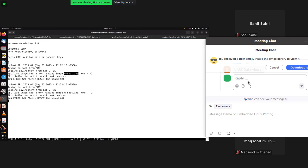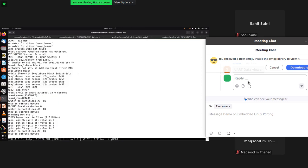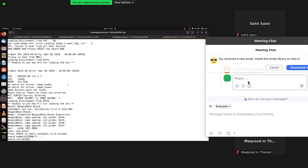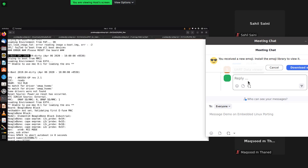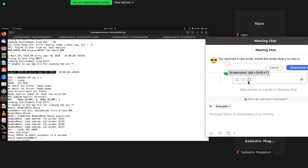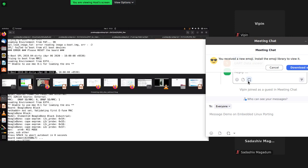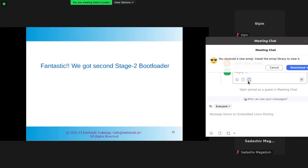Now I'm going to plug in another SD card that has the image for the second stage bootloader. Powering up the board with this new card — you can now see the first stage bootloader followed by the second stage bootloader, which we call U-Boot. That's fantastic — we have Stage 2 bootloader running now.